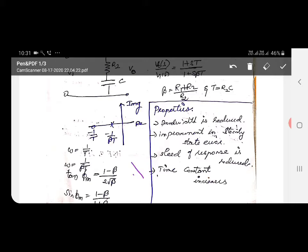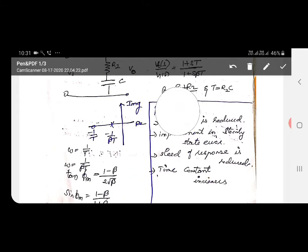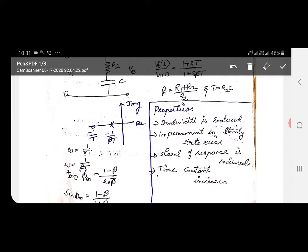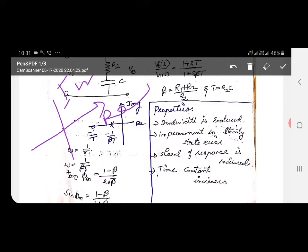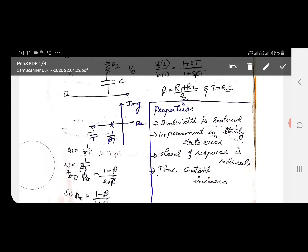The pole-zero configuration of the phase lag compensator is very important. On the real axis, the pole is very near to the origin at −1/(βT), and the zero is next to it at −1/T. So the pole is nearer to the origin and the zero is slightly further.